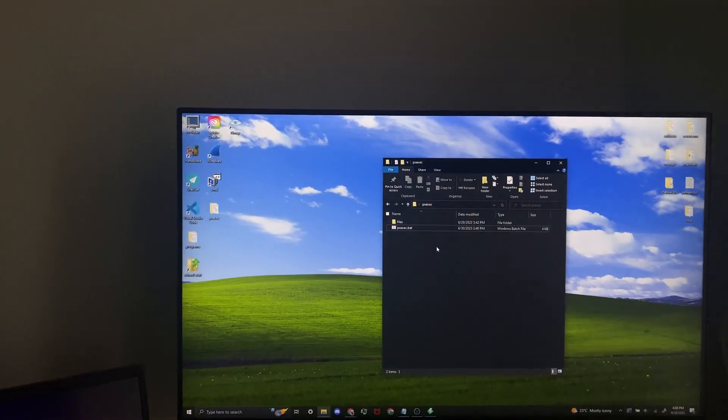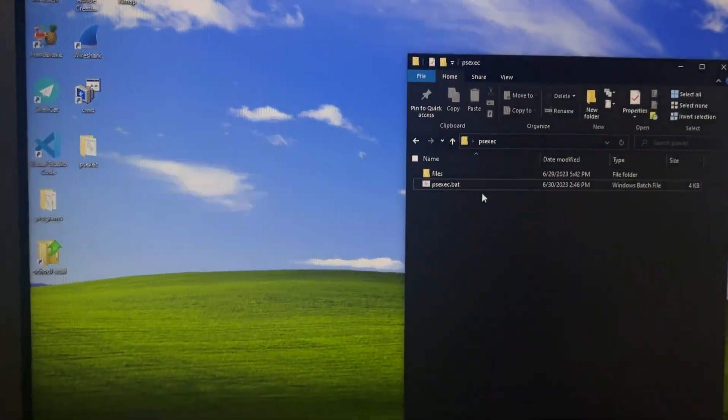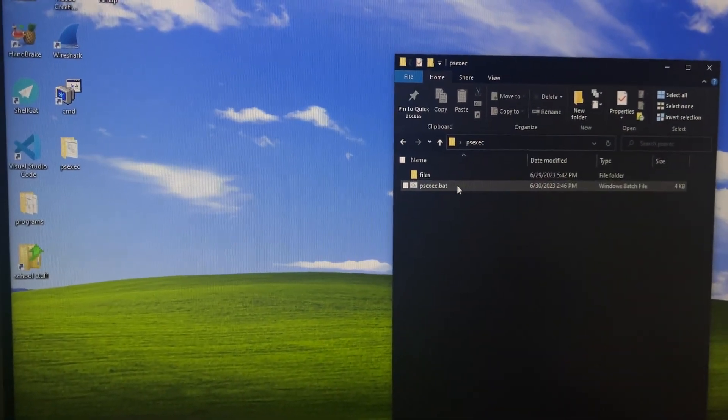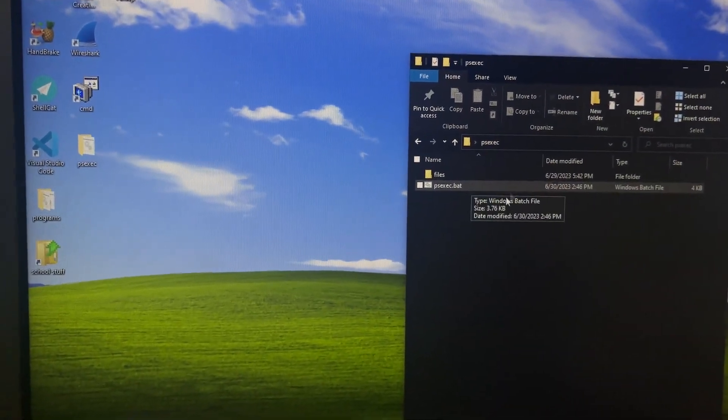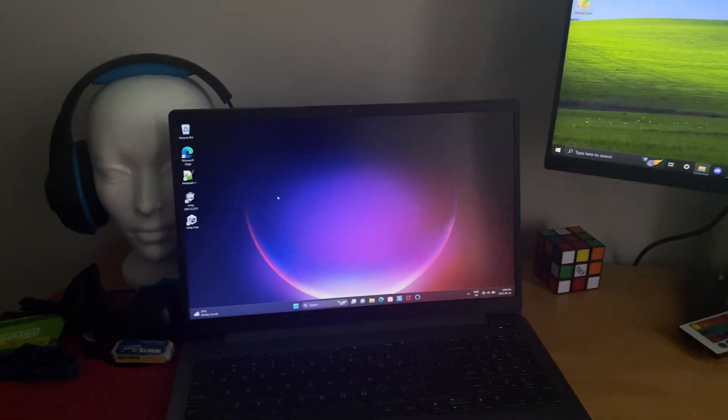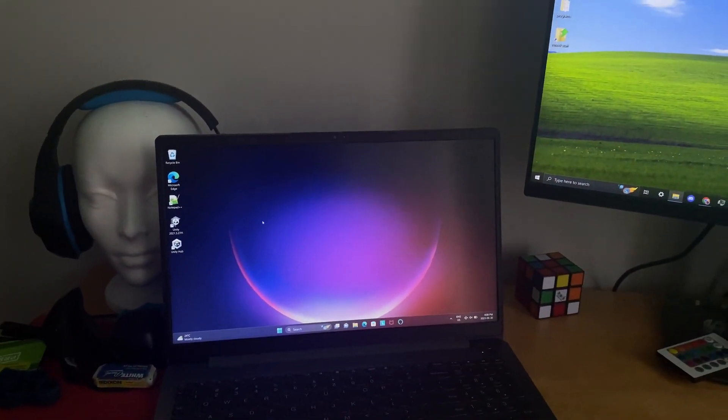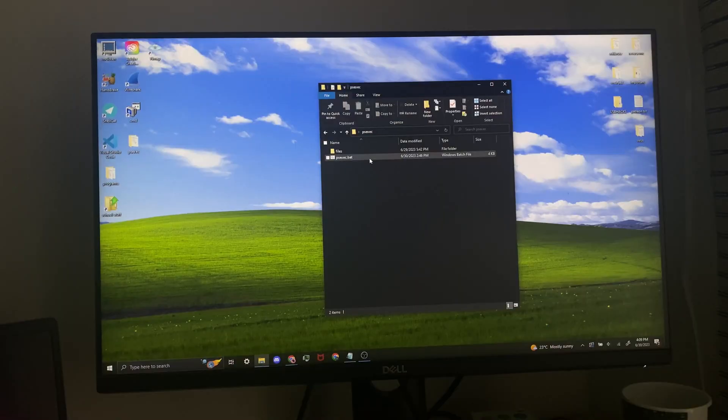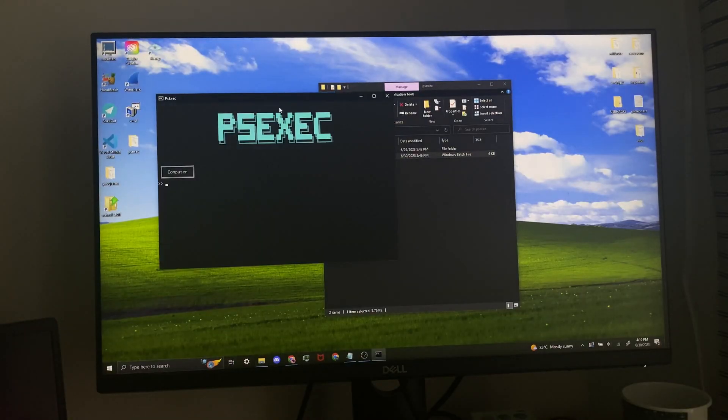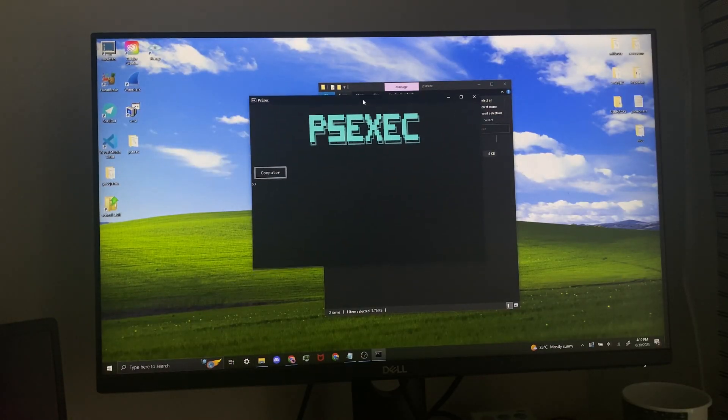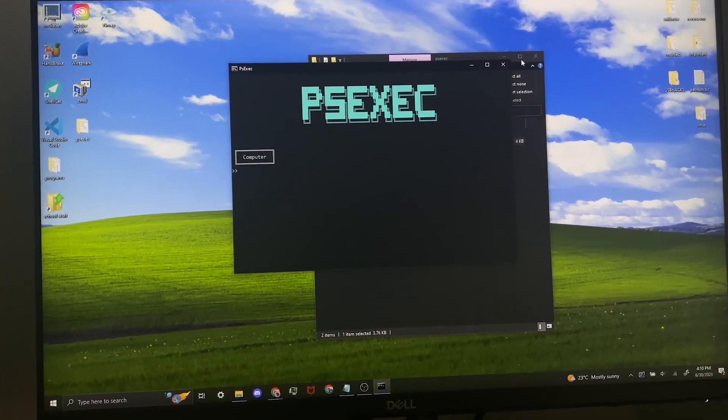Now I'm going to show you the demonstration. Over here I have PSEXEC.bat, the one that I made, and over here we have the computer that we're going to be testing on. Now we're going to open my file. As you can see I gave it a pretty cool banner.